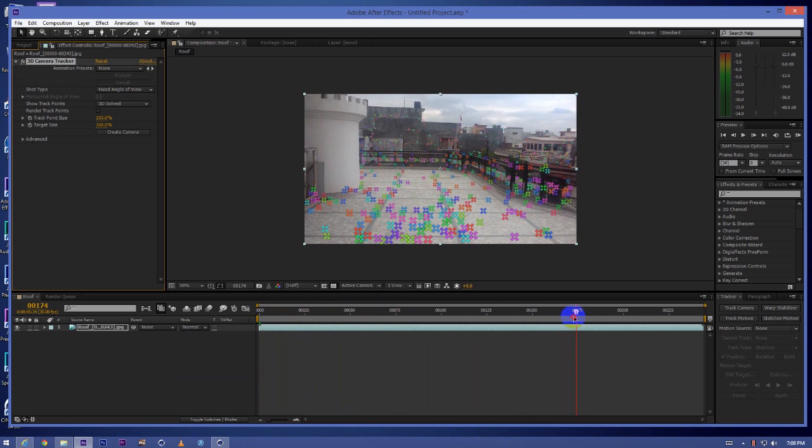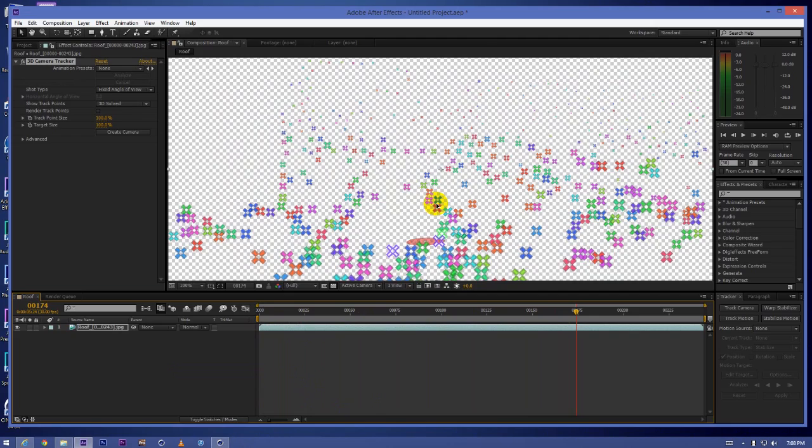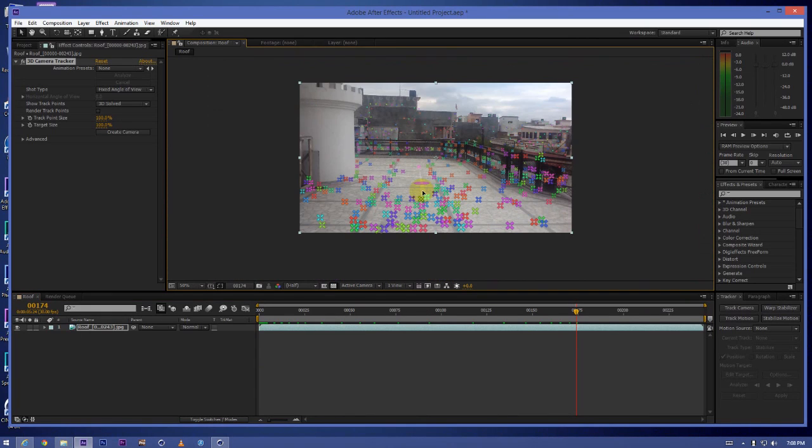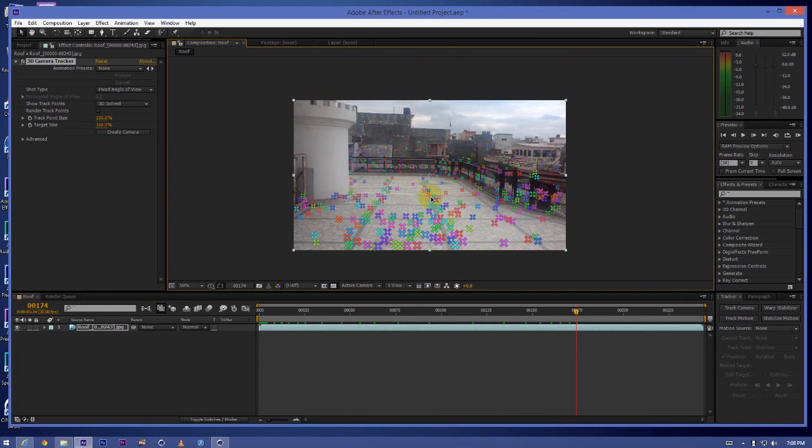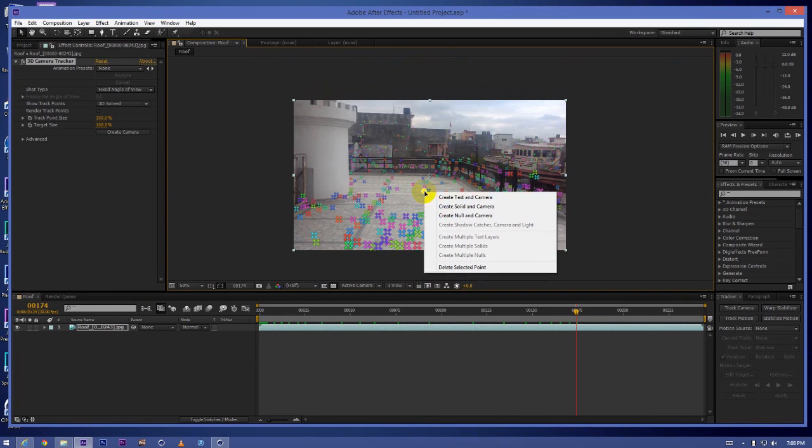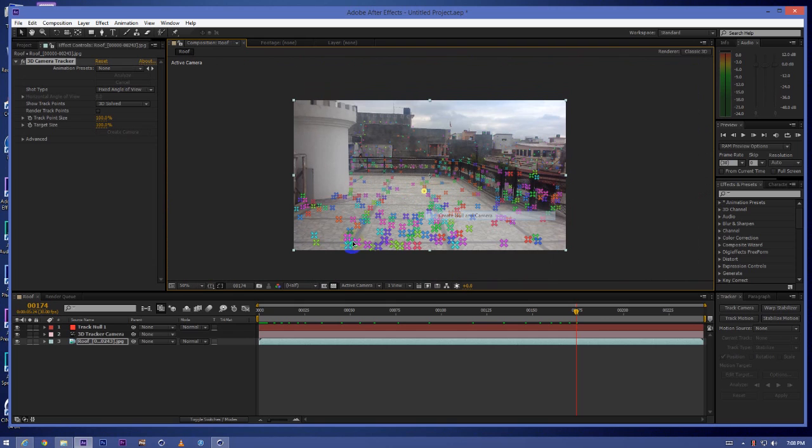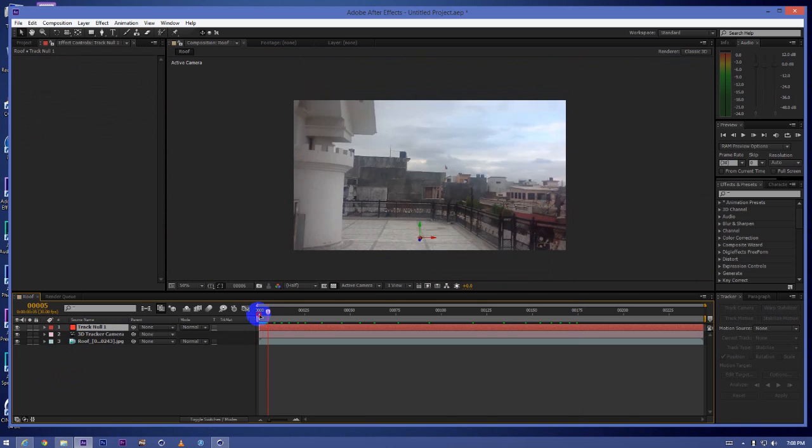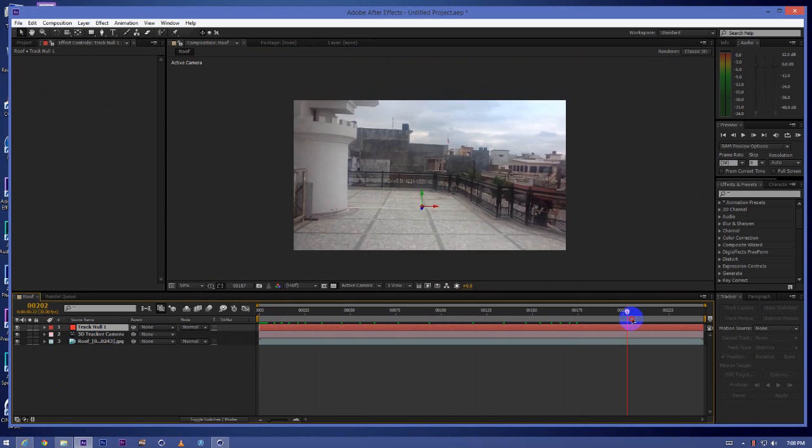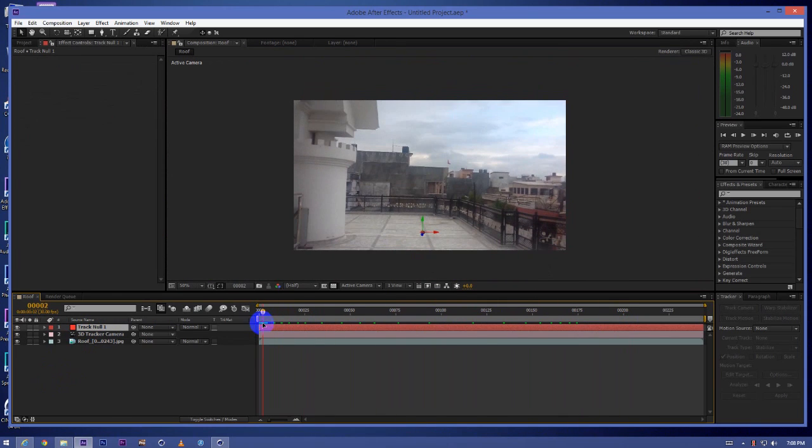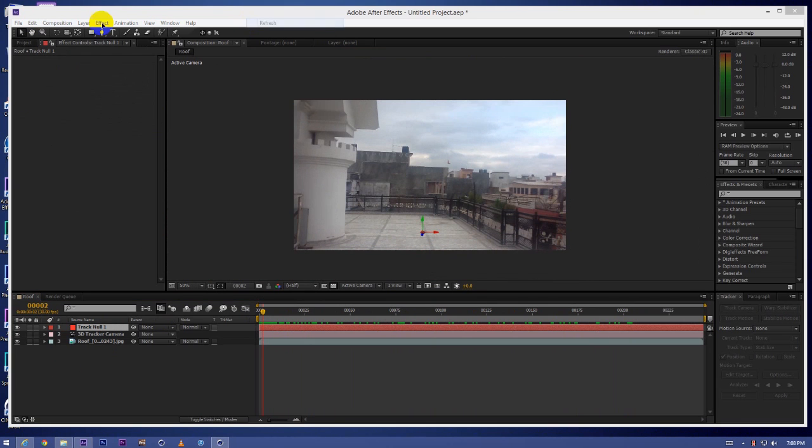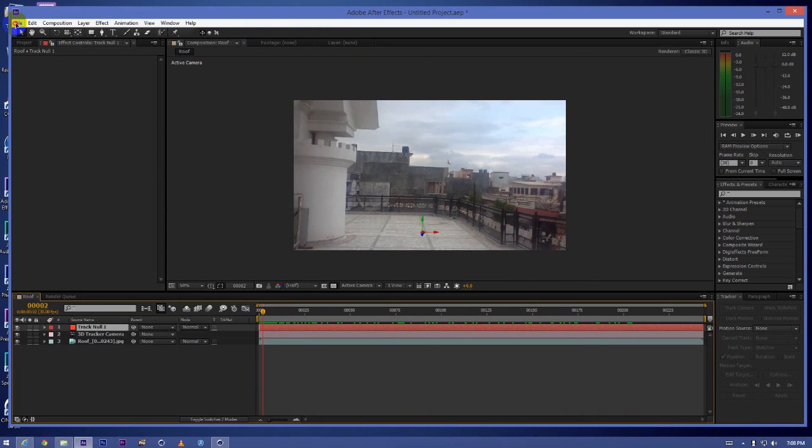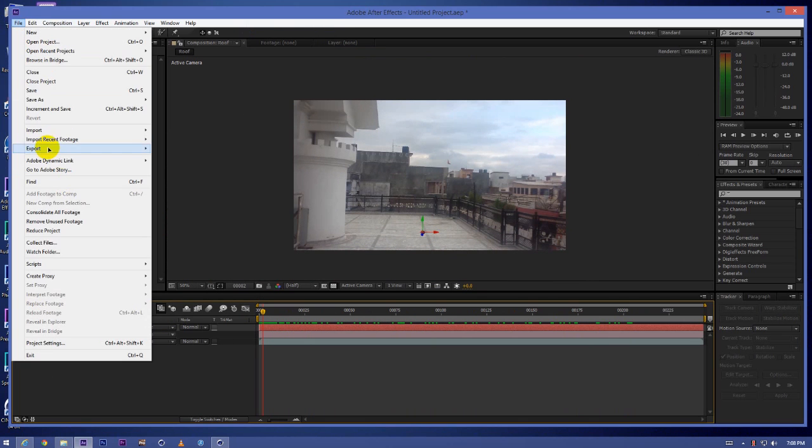As you can see it's tracked now. We'll just right-click on any point and click on create null and camera. So it will create a 3D camera and a null object. You can see it's tracked properly.